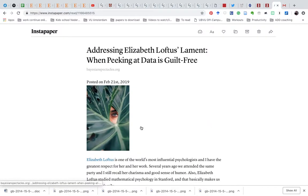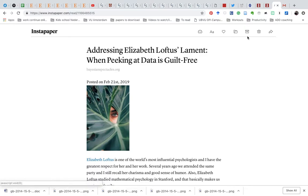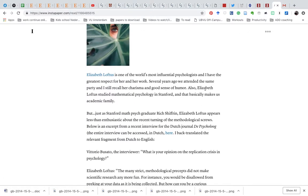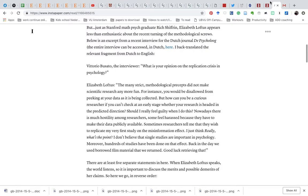This is also really useful — you can have an Instapaper app on your phone which will save the articles offline, so you can read them if you don't have any data when you're traveling. And that's really quite handy, again without ads.